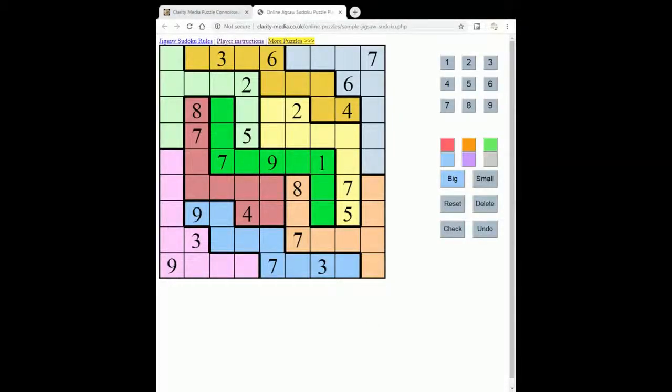Hello and welcome to this video in which we're going to solve a jigsaw sudoku puzzle. You can have a go at this jigsaw sudoku puzzle before watching the solve by clicking the link that appears in the description.